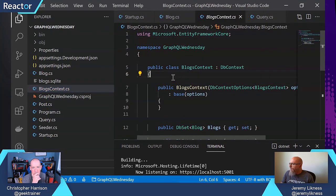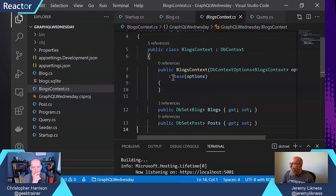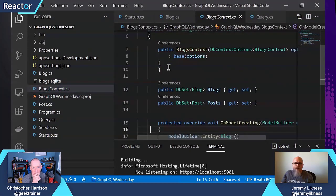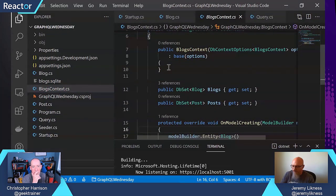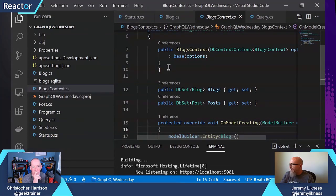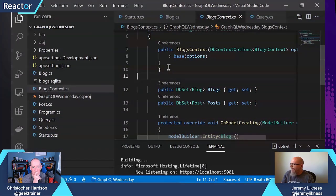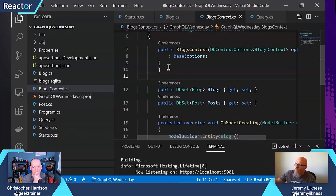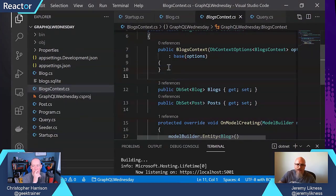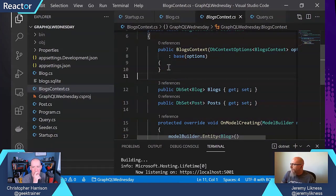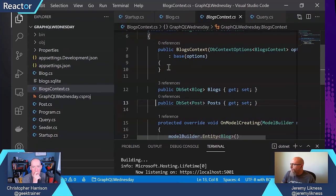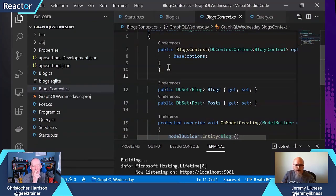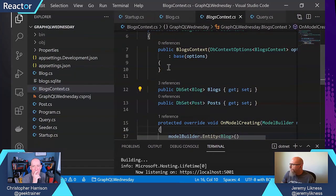A blogs context is the way that you tell Entity Framework Core that you're interested in doing something with a domain class. So here I'm telling it out of all the classes, I've got a program class, a query class, a Cedar class. I'm just interested in persisting blogs and posts to the database. So I'm exposing those.